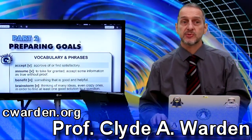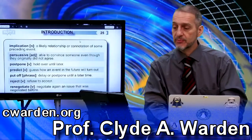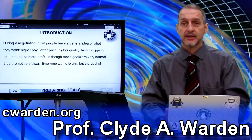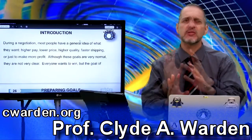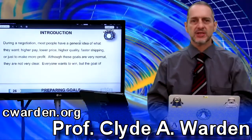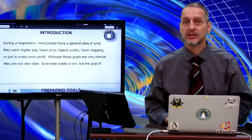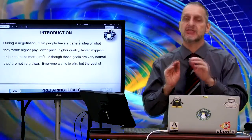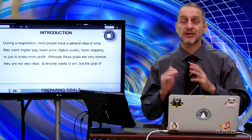This is part two of our textbook: Preparing Goals. Today we're going to look at preparing your goal, and it's important to introduce this very basic idea of negotiation, which most people overlook, but it's key to success in negotiation — and that is setting a goal.